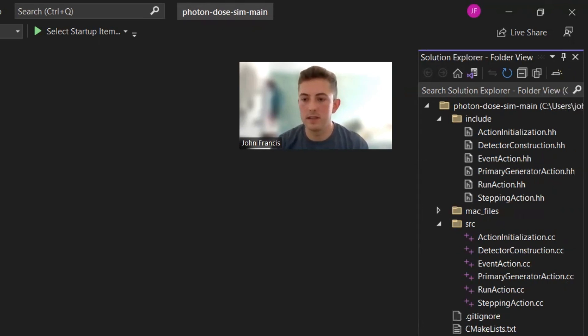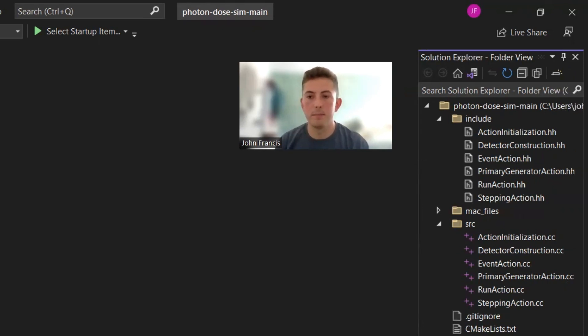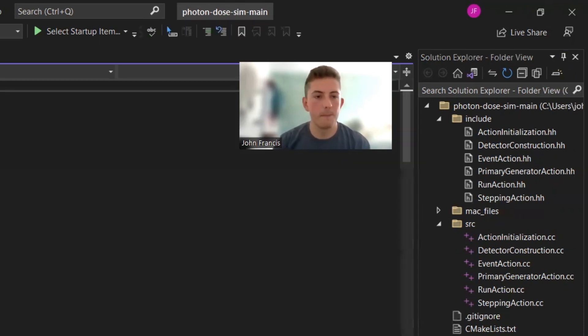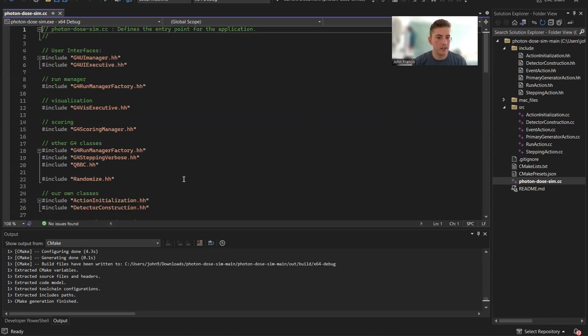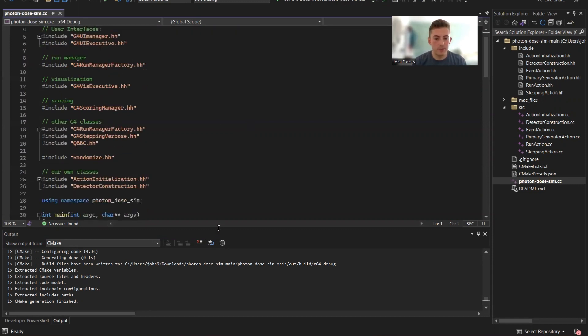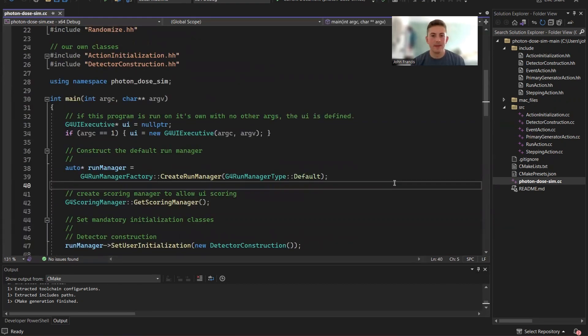So let's go ahead and start with the main file. All right so up here we have all the included headers from Geant4 and from my own that I created over here.